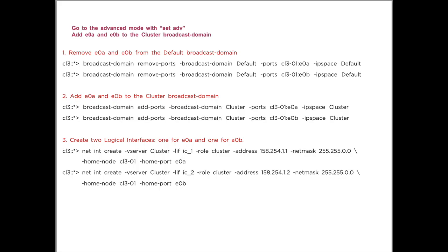You do not have to create the IP space and broadcast domains. They are there already. Just add the ports.